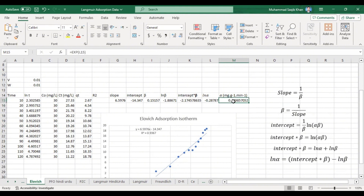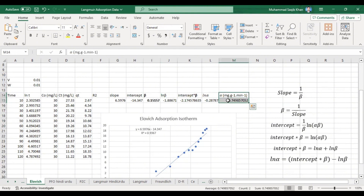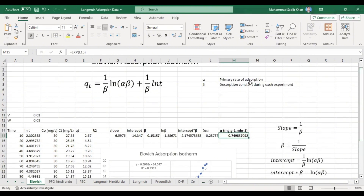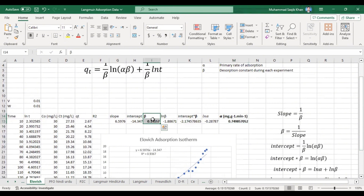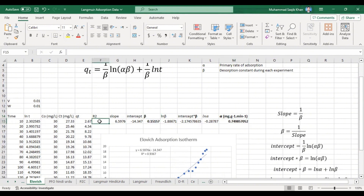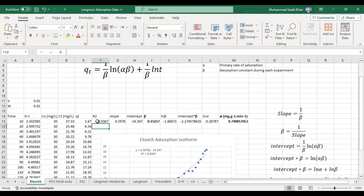Our alpha value is 0.749, which represents the initial or primary rate of adsorption according to the LOH model. Our beta value is 0.15, which is the desorption constant. The R² value is 0.9367. We used the same data previously applied for the Langmuir, Freundlich, D-R, and Tempkin isotherm models.